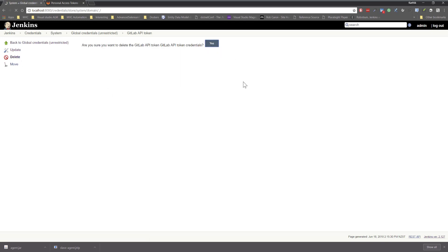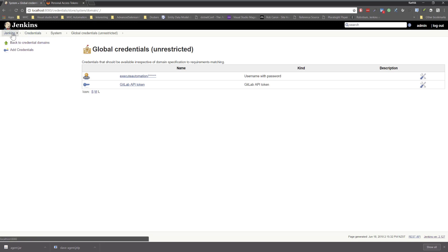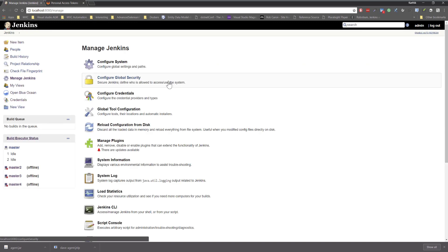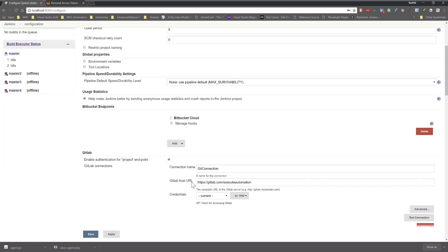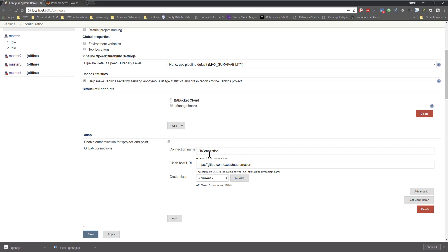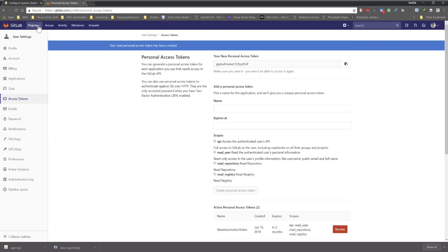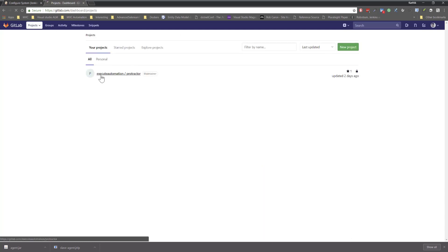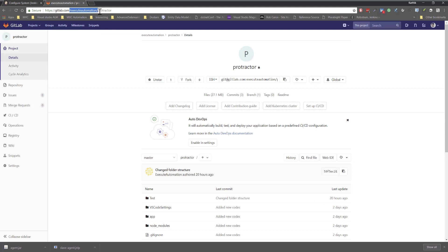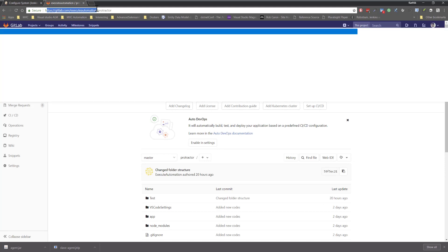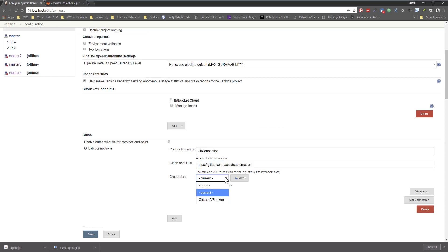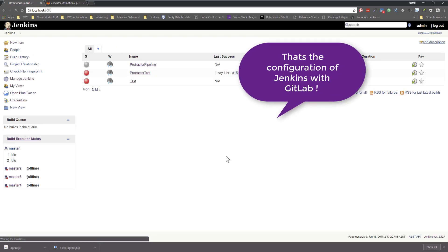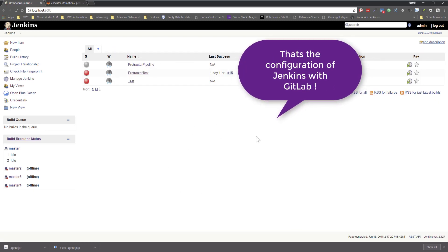I'll go back to Jenkins, then Manage Jenkins, then Configure System. Here you have the GitLab options enabled. I created a new connection name, and the GitLab host URL is gitlab.com/exitautomation — which is my profile URL. You can see it from your project page at gitlab.com/exitautomation. For the credentials I'll use the GitLab API token I just created, then hit Apply and Save. That completes the API connection setup, giving Jenkins access to GitLab.